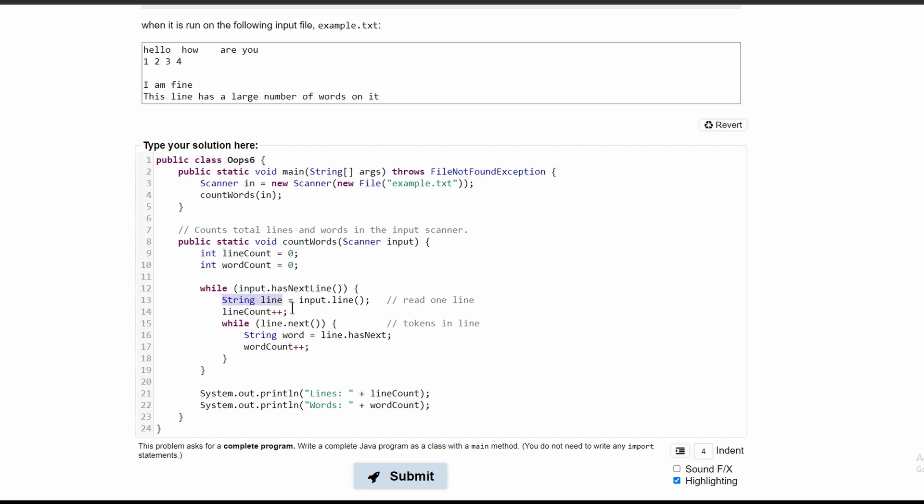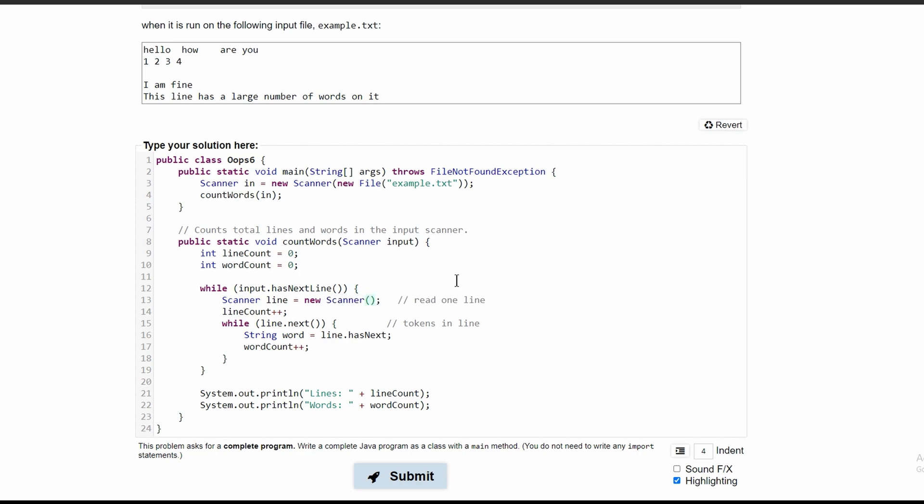We are not going to have a string line because a string line isn't going to get all of our scanned objects or scanned strings. We need a scanner. We can have it still called line, and this is going to be equal to a new Scanner, and inside of our scanner parentheses we'll have input.nextLine.